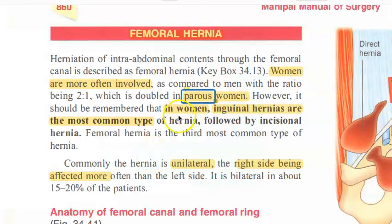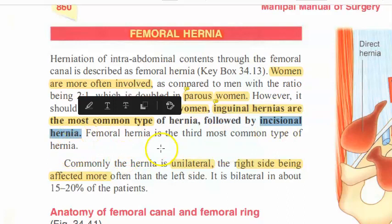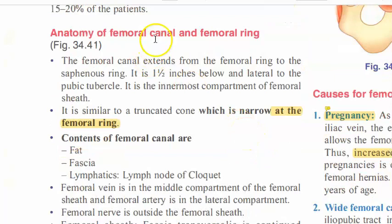In both men and women, inguinal hernia is the most common type. Femoral hernia is the third most common type of hernia; the second is incisional hernia after surgery. Femoral hernia is commonly unilateral, with the right side affected more.